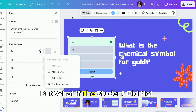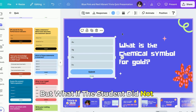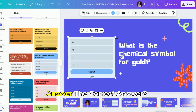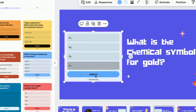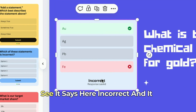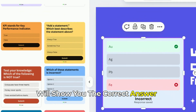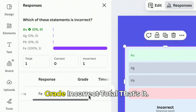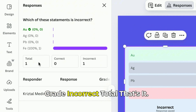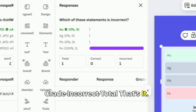But what if the student did not answer correctly? For example, if they chose FE — see, it says "incorrect" and it will show you the correct answer. When you click on responses, you can see FE was entered, marked as incorrect, with the total count shown.